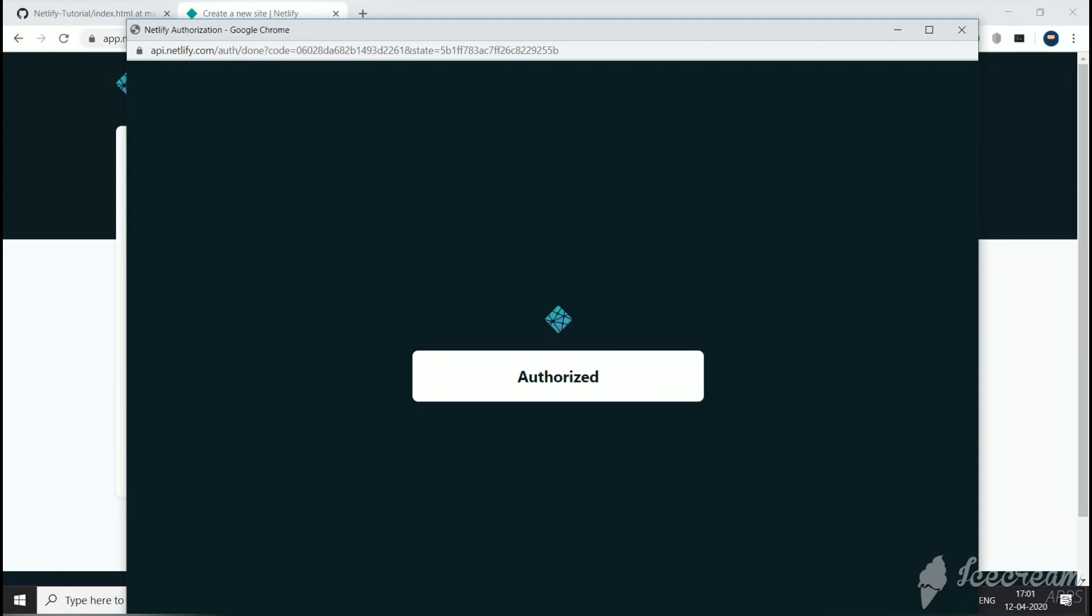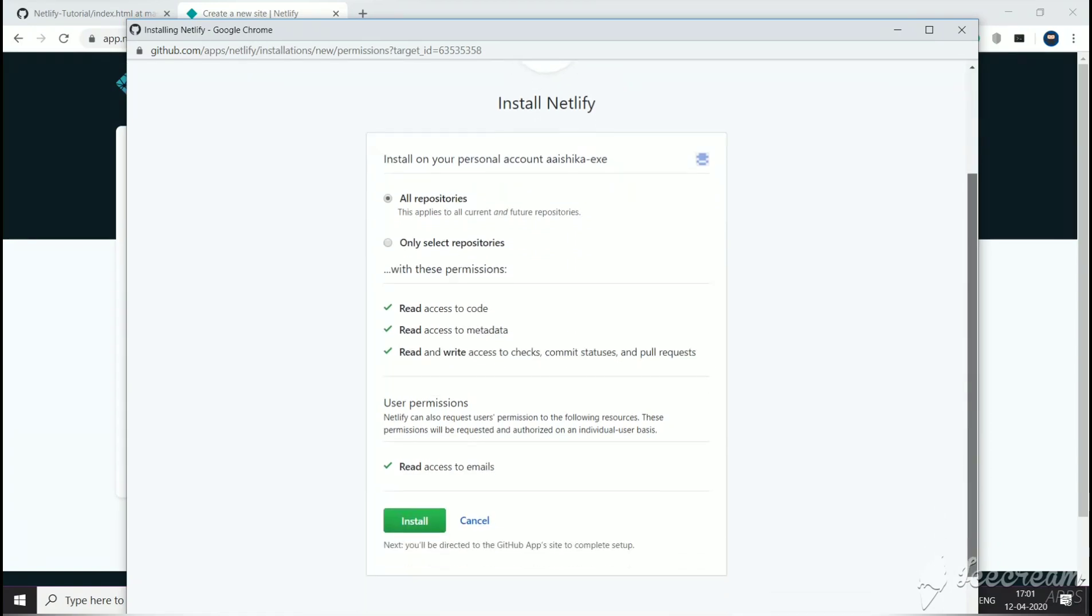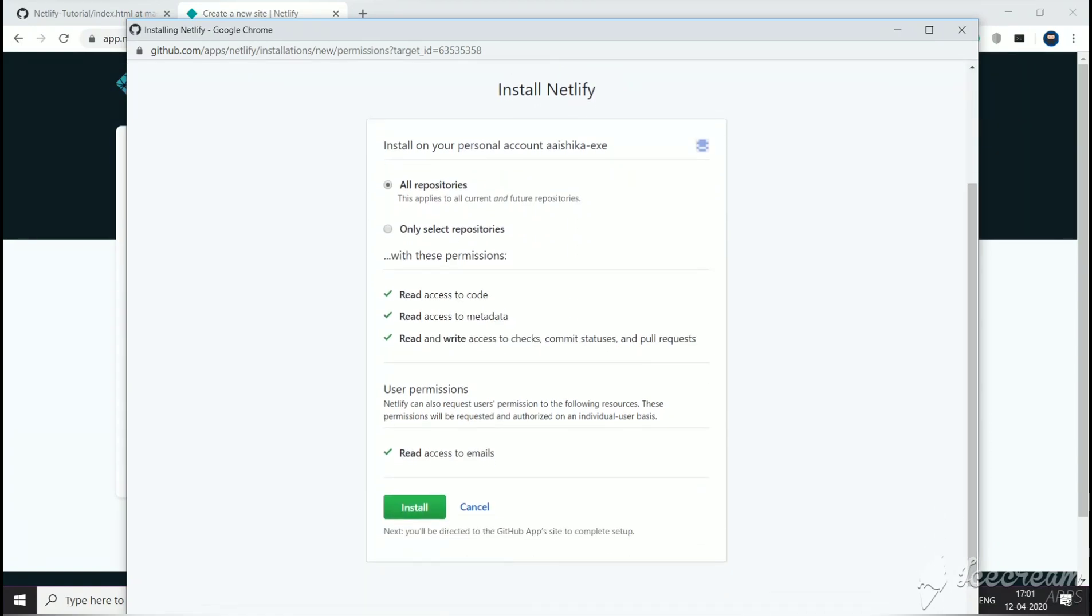We have been authorized. Now you have an option to give Netlify access to all of your repositories or only select repositories.